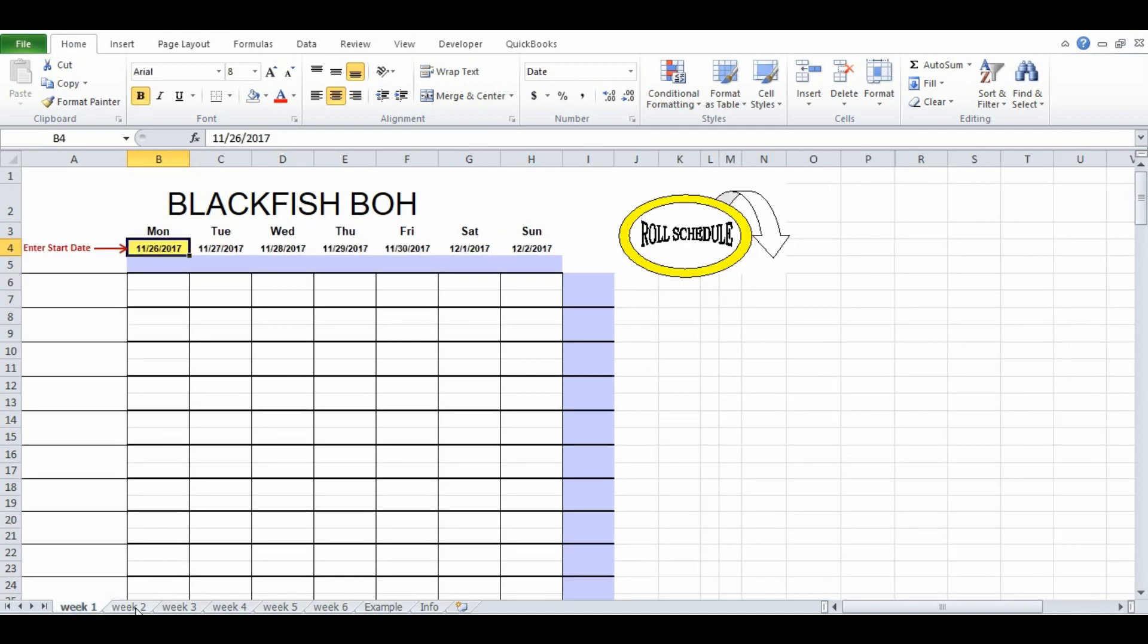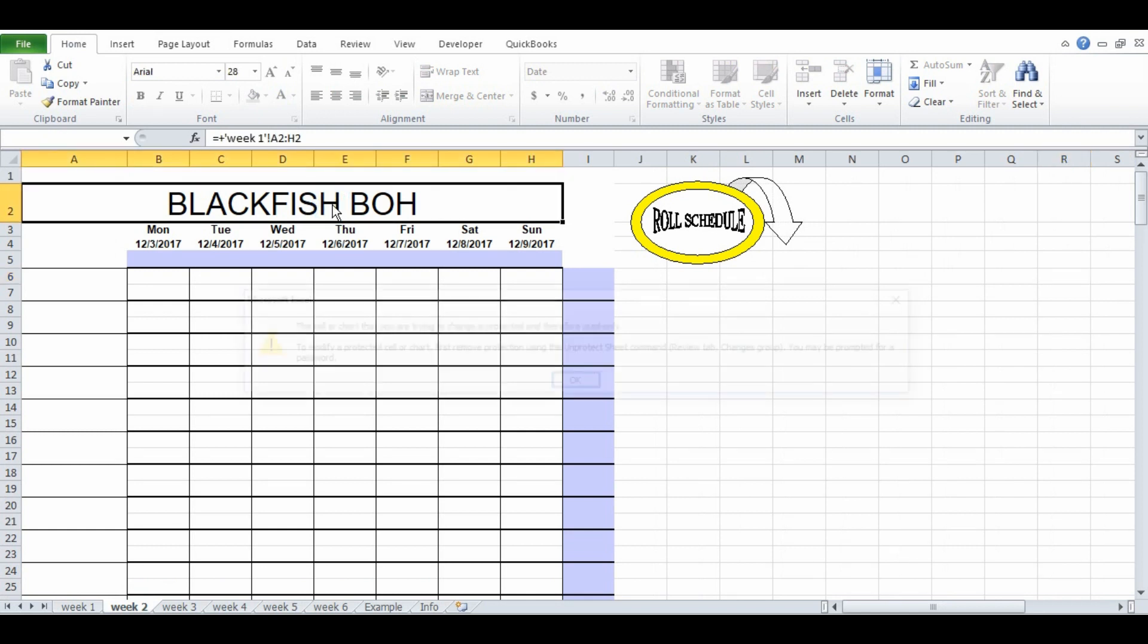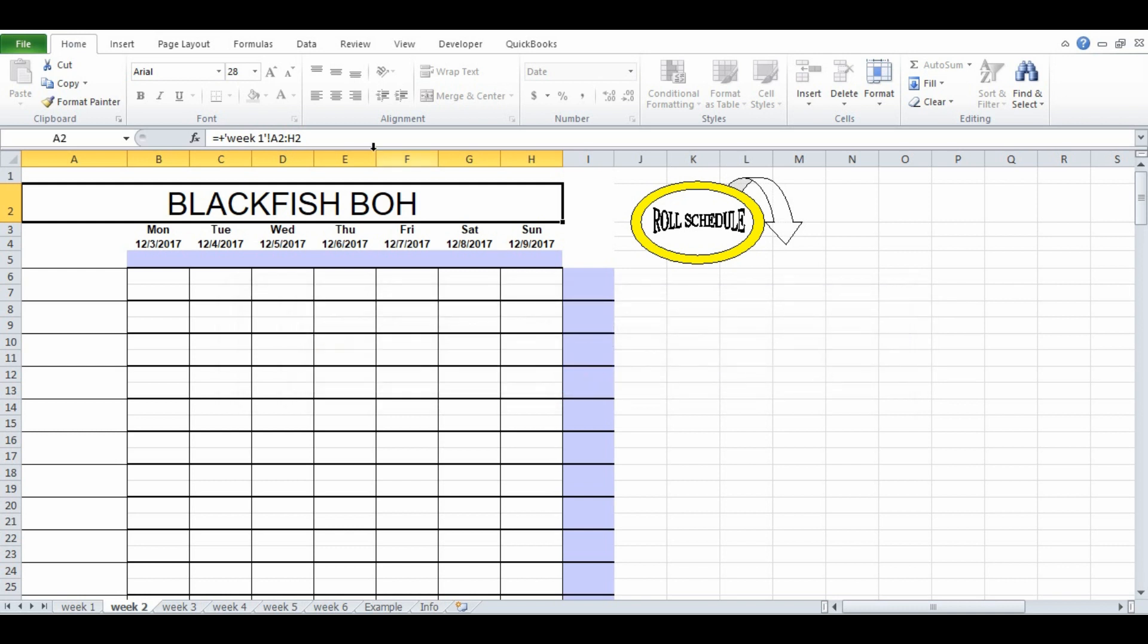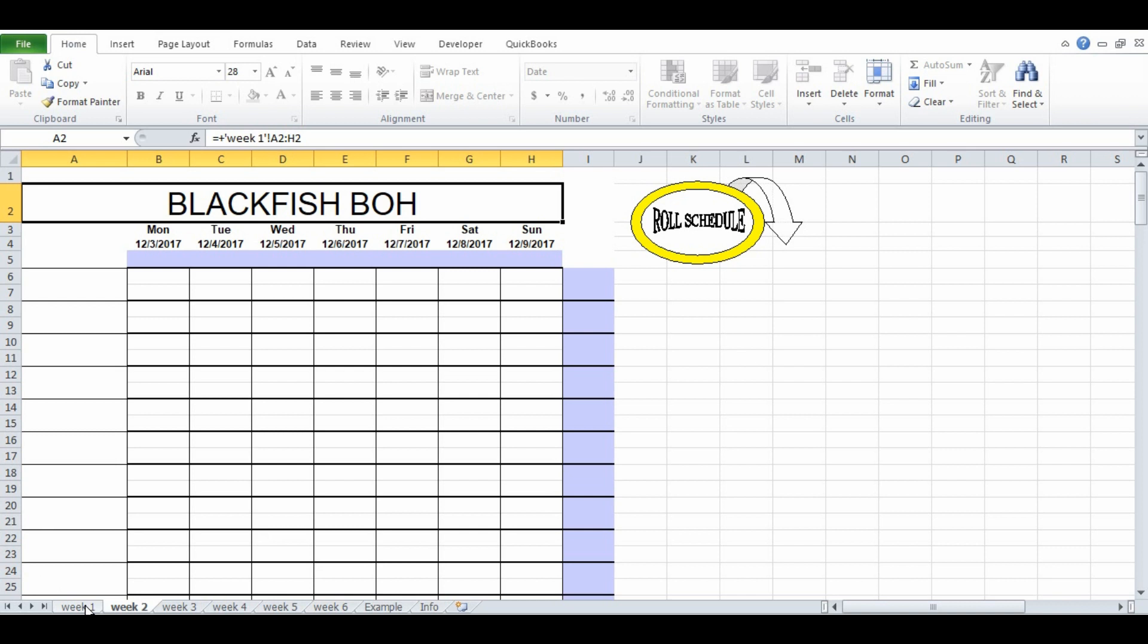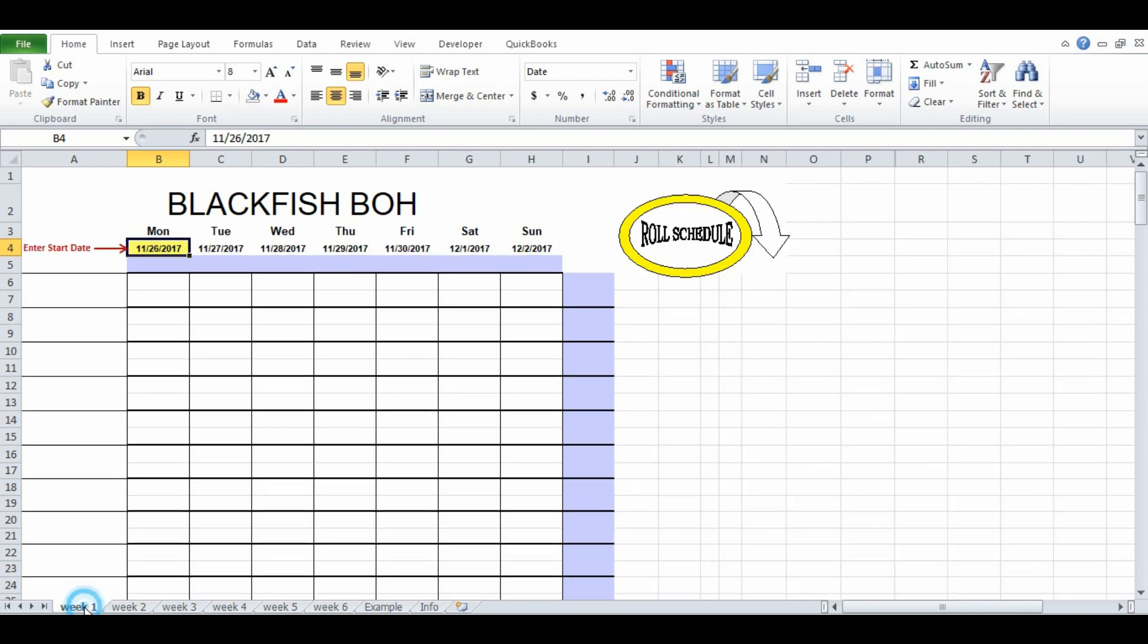Now additionally if I come into week two and try to change it here, you're going to get a pop-up like this that says the cell or chart that you're trying to change is protected and therefore read only. So the header is protected on weeks two through six and you cannot change it there. It's only able to be edited on week one. If you really want to be able to change it at some point you can unprotect the sheet and make those modifications.